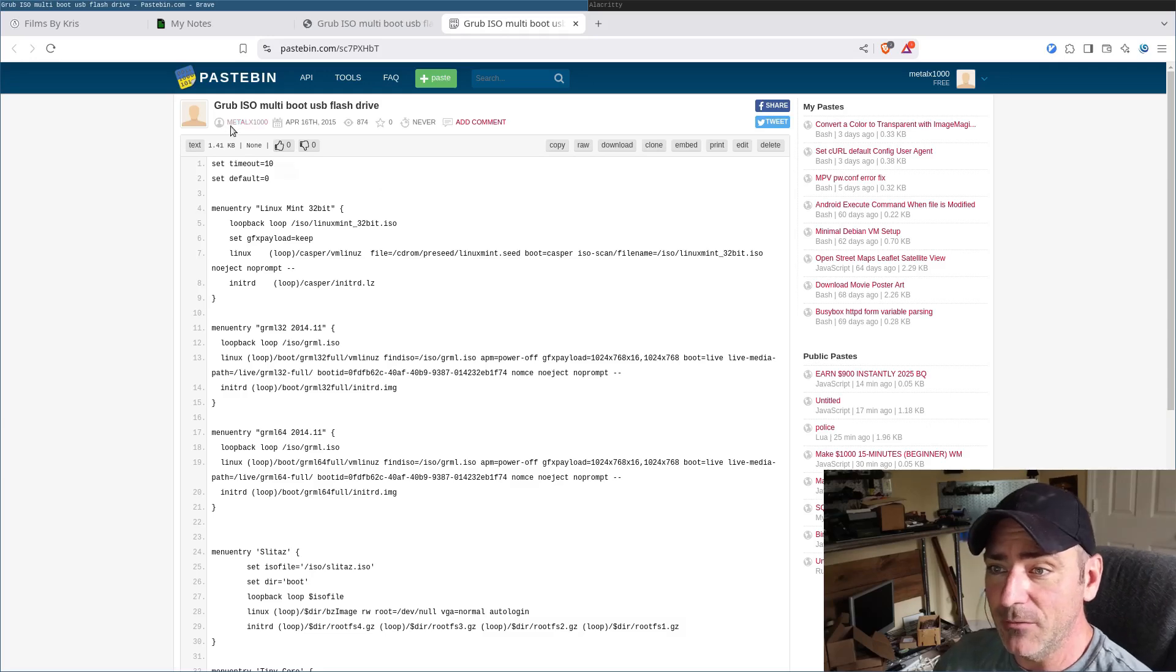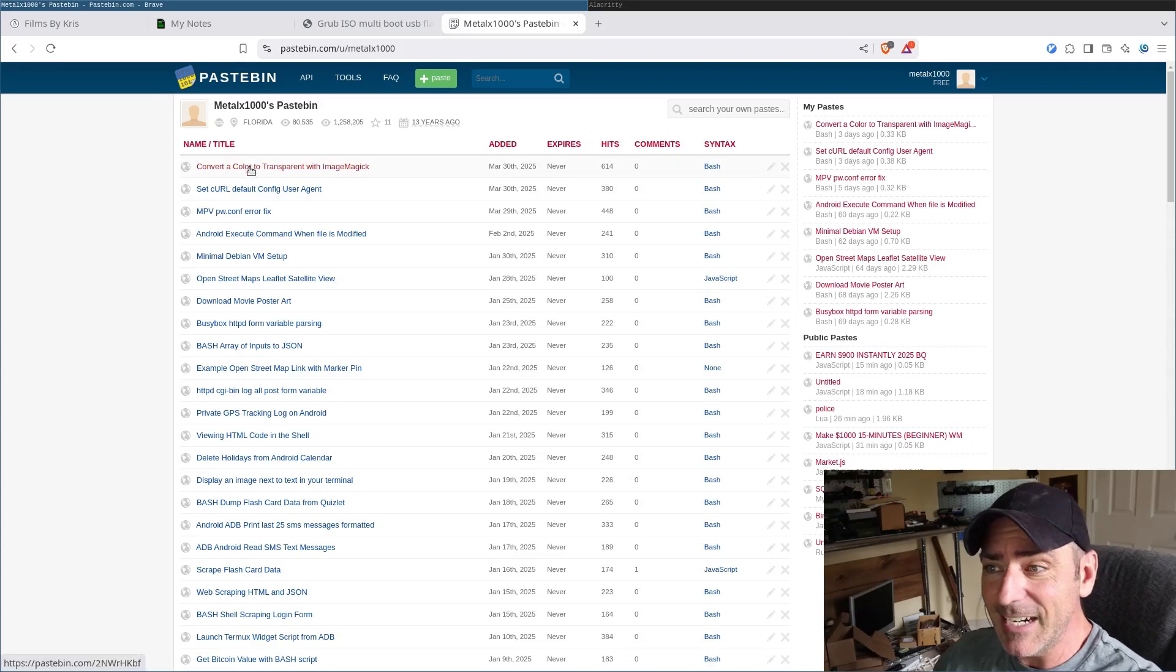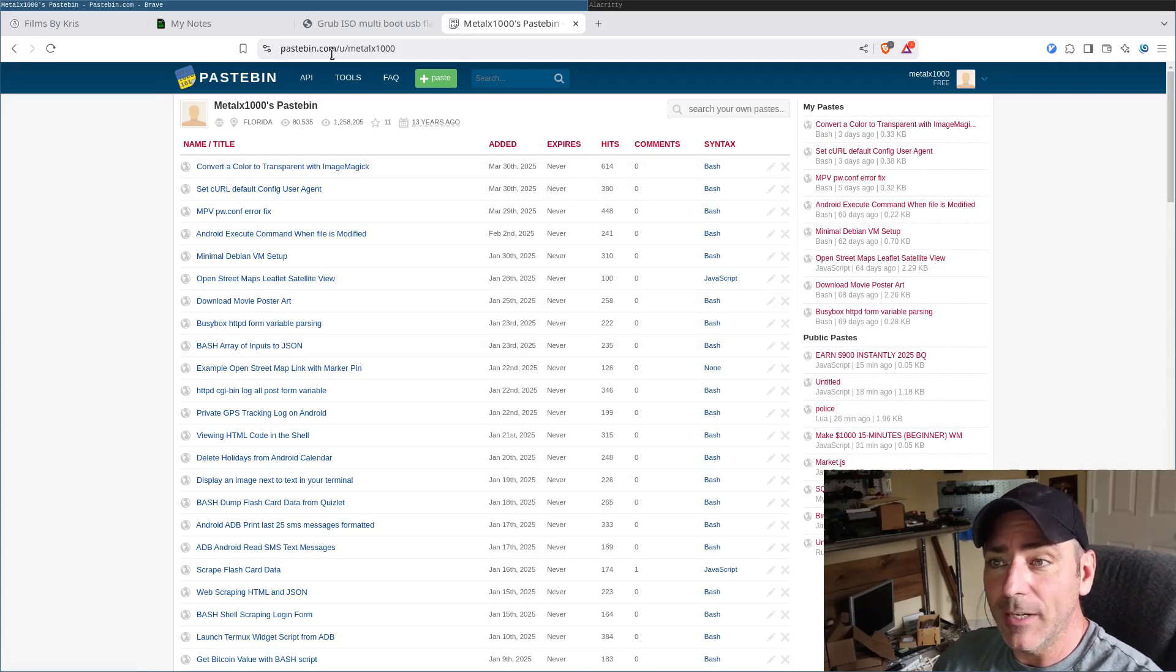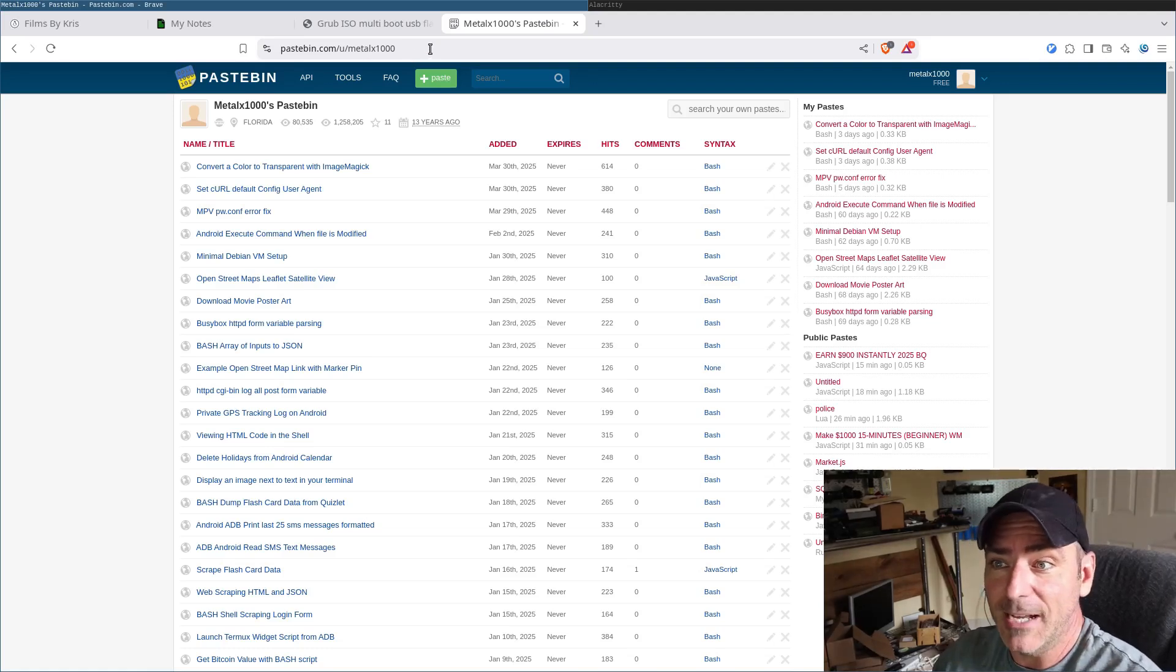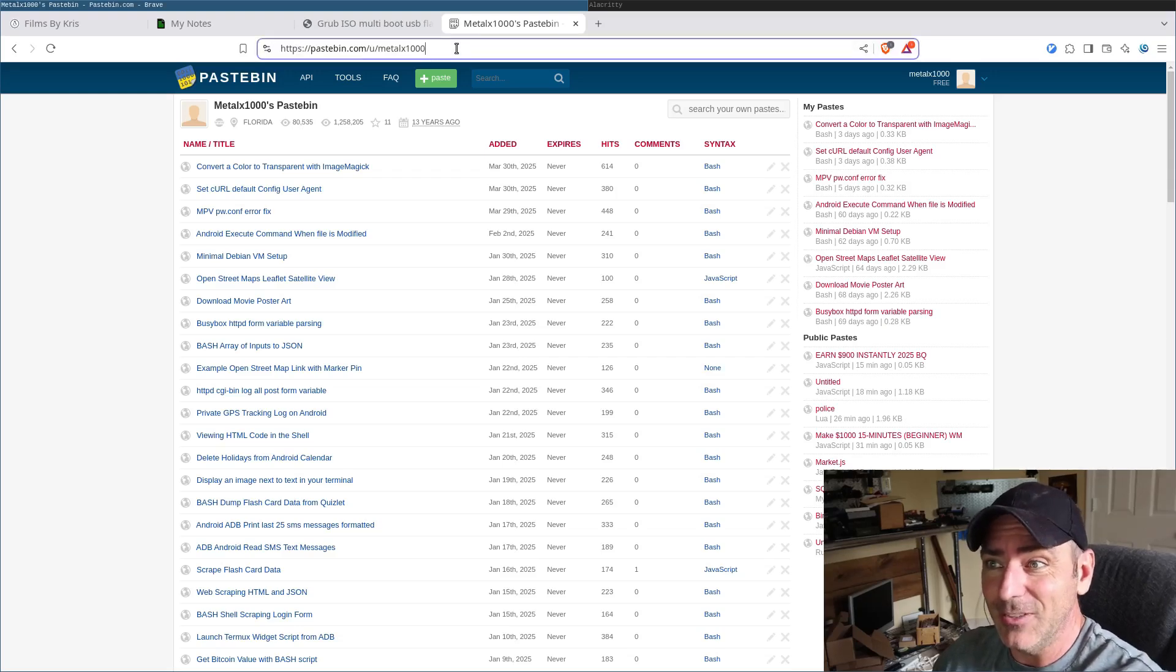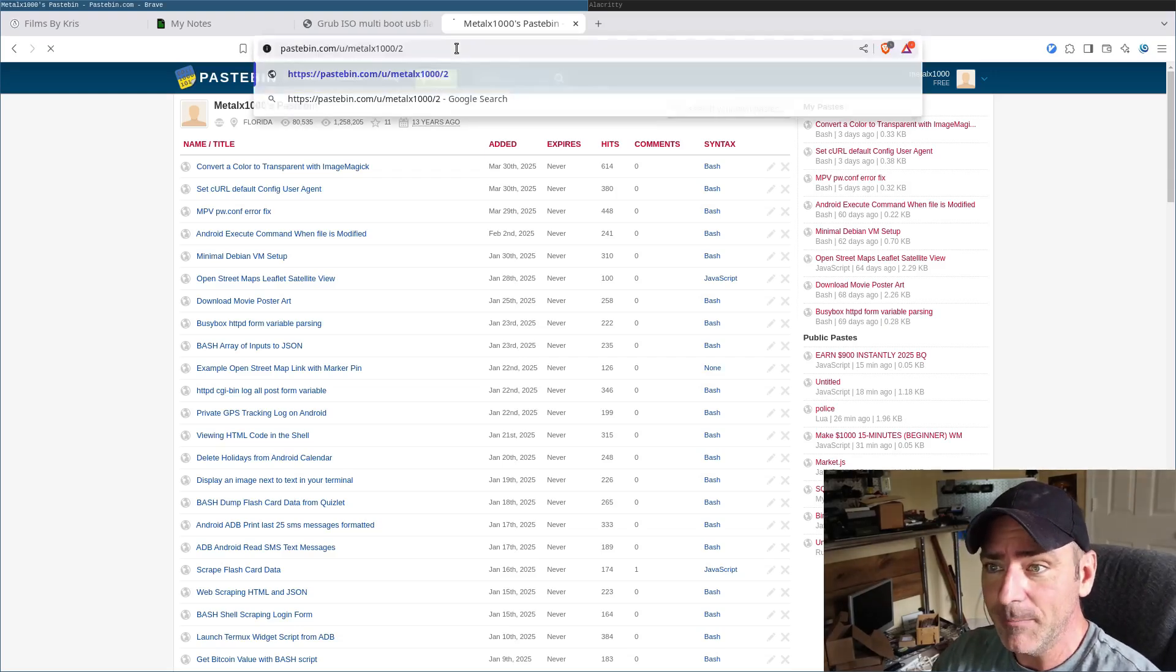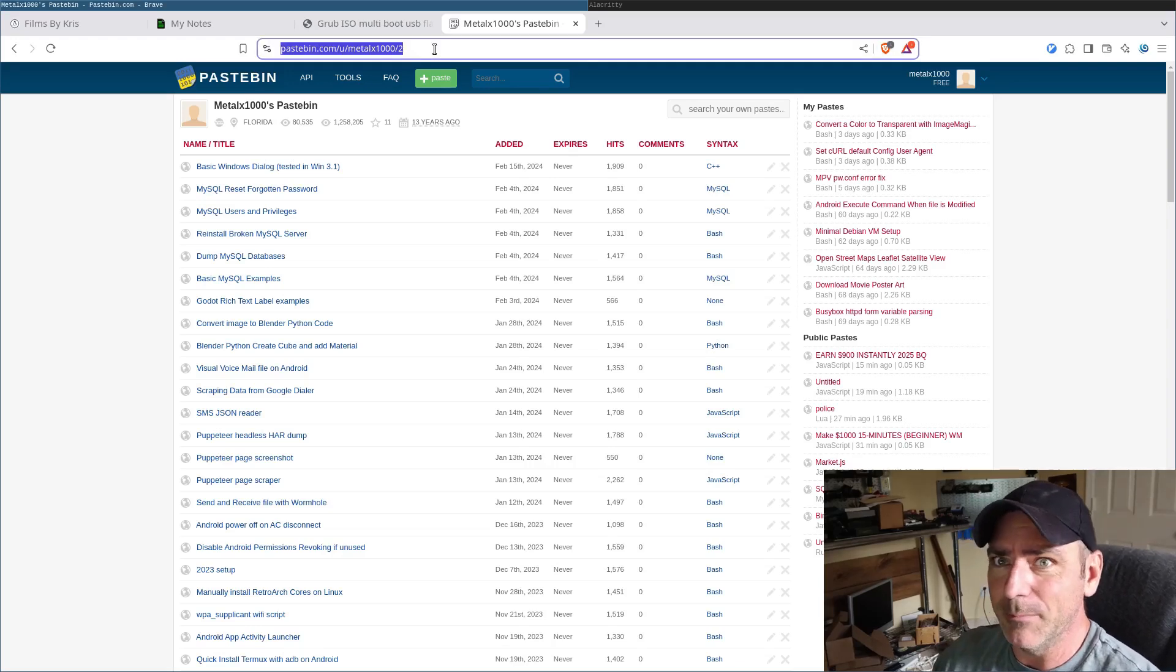But today, we're just going to look at a very simple way where you could pull from my Pastebin. Now that we're at Pastebin, if you click on my username here, MetalX1000, it'll bring you to my most recent pastes. This is what we're going to look for. You look at the URL, it's pastebin.com forward slash u for user, forward slash and the username, which is MetalX1000. It'll bring you up the first page. So if you just want my most recent posts, that's all you need. But if you do forward slash and a number, it will bring you to the next page. So if you wanted to scrape all my posts, you could do that.